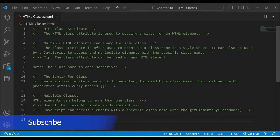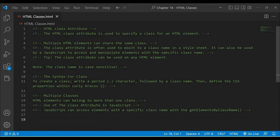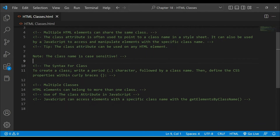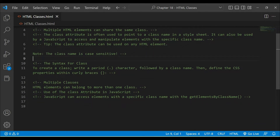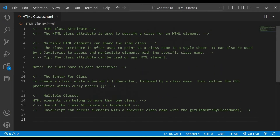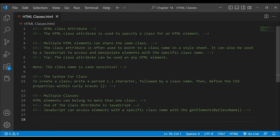Today's topic is the HTML class attribute. What is HTML class? It is a classic attribute. We have read about attributes in the previous class. If you don't know about attributes, please check the playlist. So now we are learning HTML class.